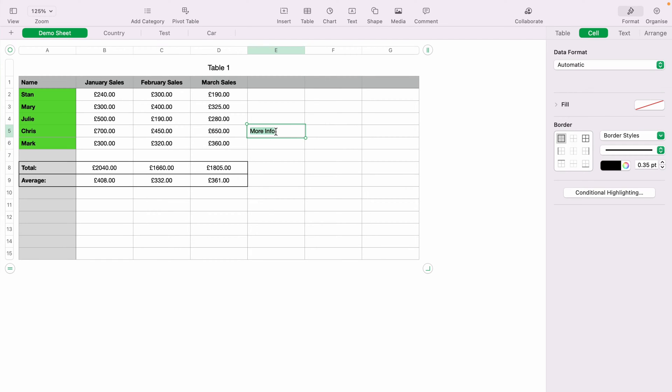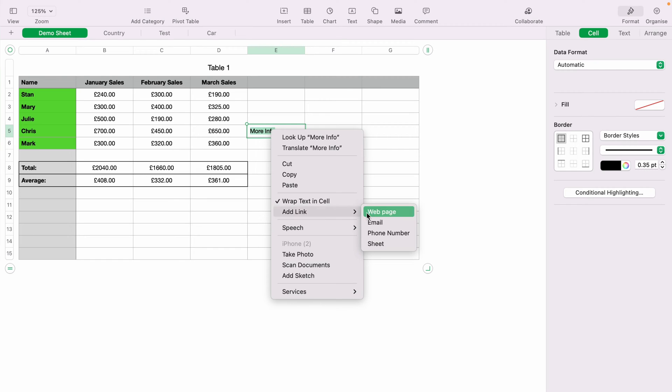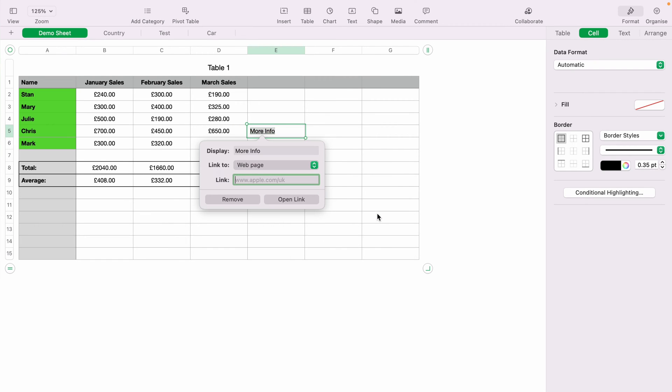So what you want to do is come up to the text and highlight it, and then you want to right-click, and then come down to Add Link. And you'll be given a few different options to choose from here. So you can add a web page. At the top here, you can add the word in what you want to display, so more information.